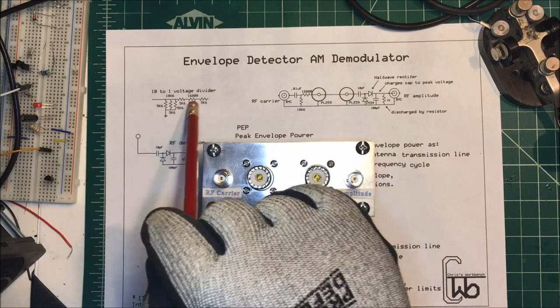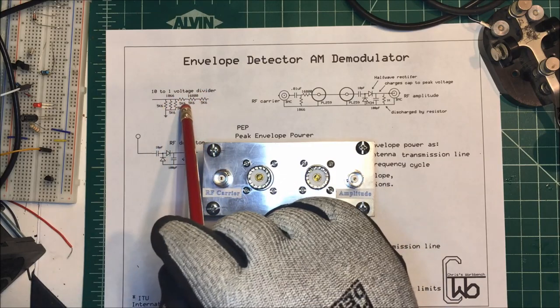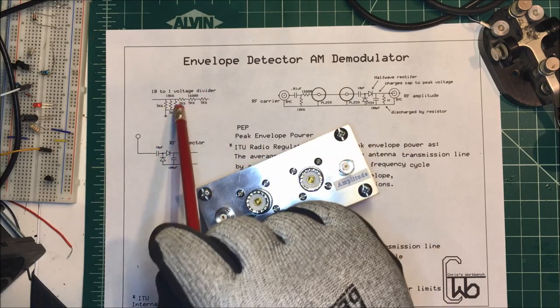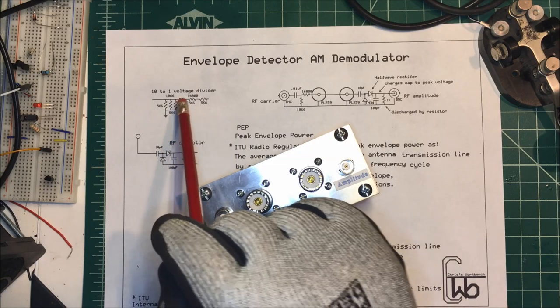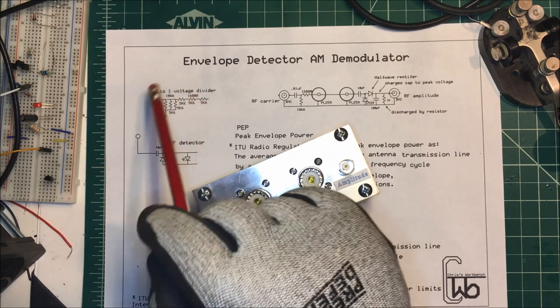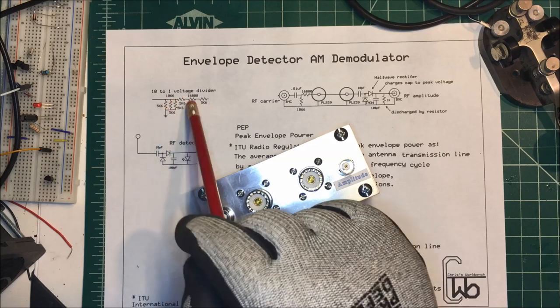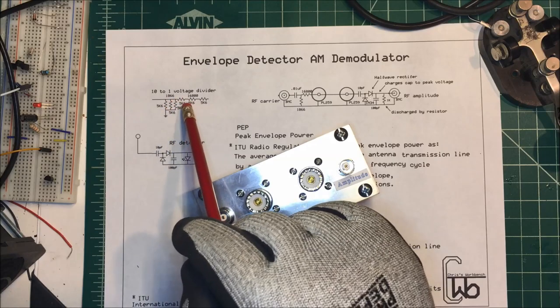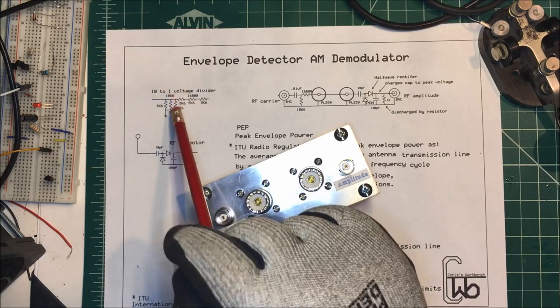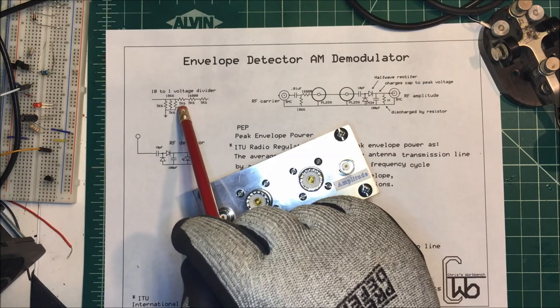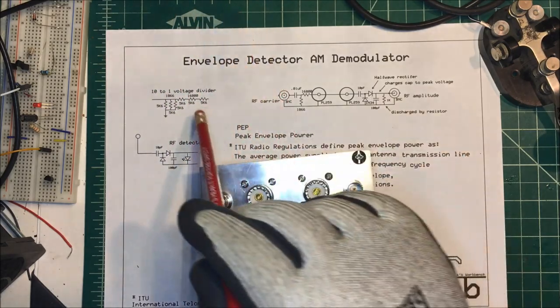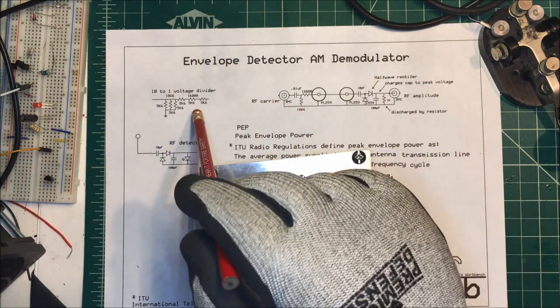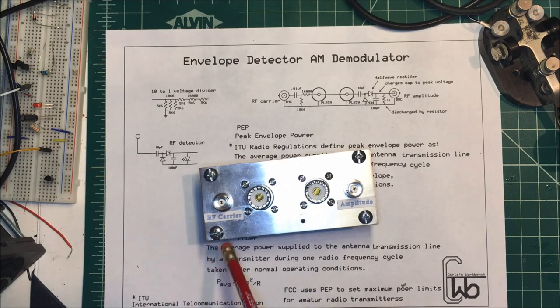To make the voltage divider you can just use six resistors of the same value. I happen to have 5600 ohm resistors, three in series, three in parallel. If you do that with the same value of resistor, you make a voltage divider that's 10 to 1. The value is high enough here so I'm just using quarter watt resistors.